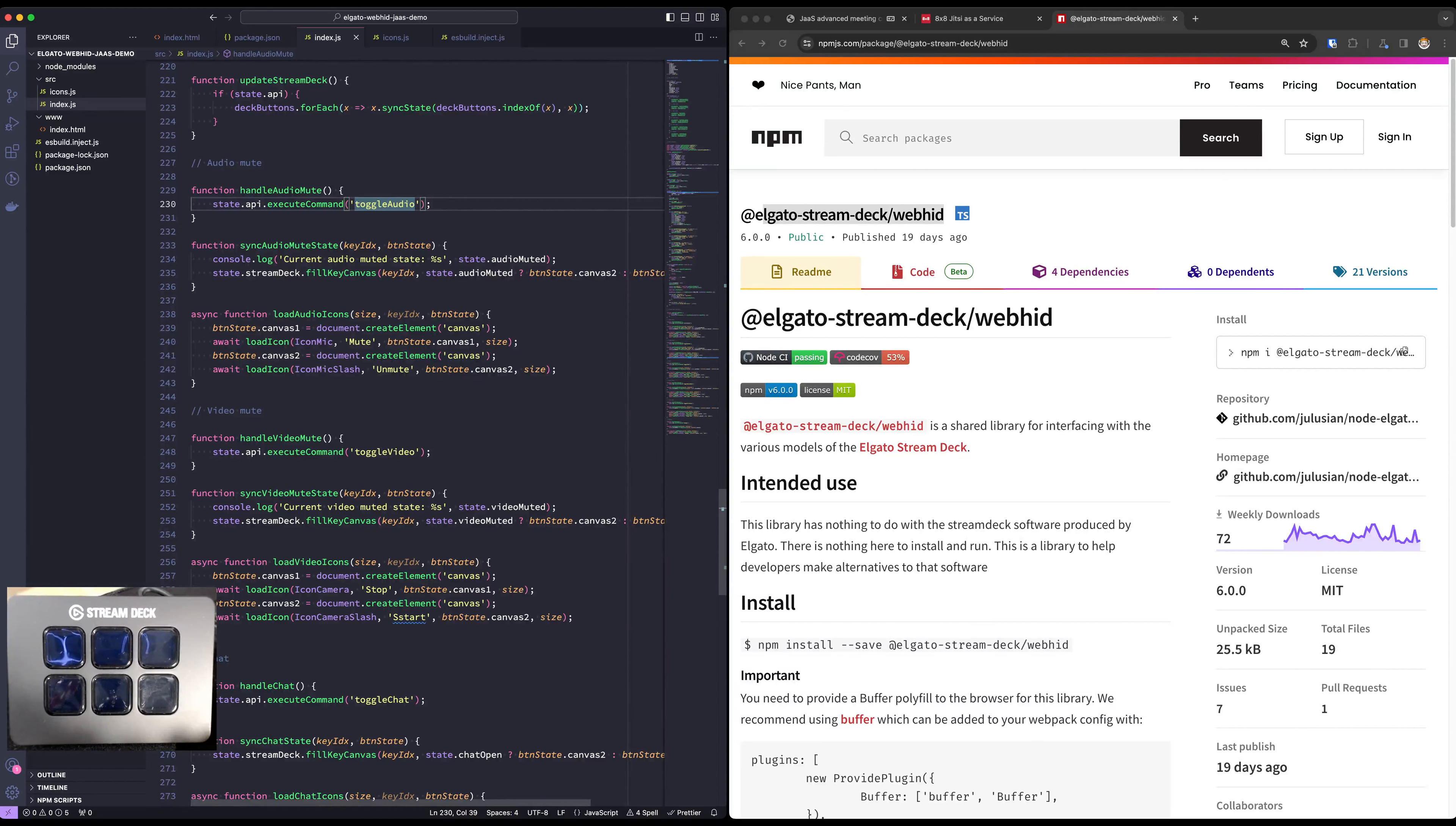We do want to keep some state in order to show the right icon. So how we sync the mute states is we're going to fill the canvas if we're muted with one canvas and if we're not muted with another canvas.